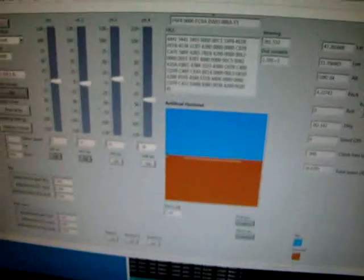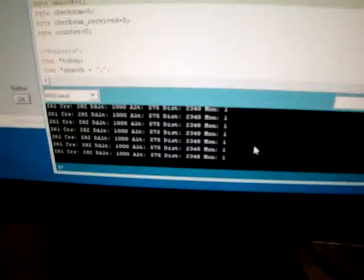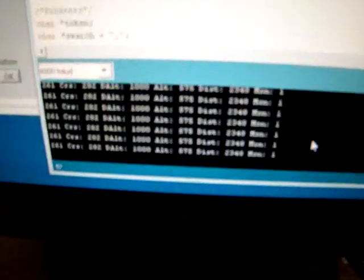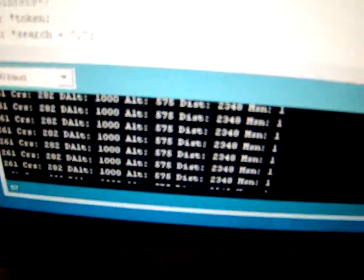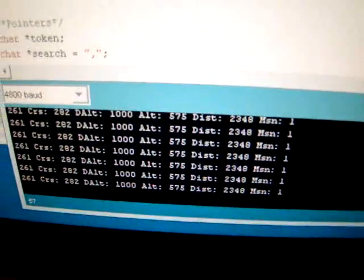And here you have the Arduino environment. This is only reading all the information coming from the autopilot to see what's going on inside. Just to debug.